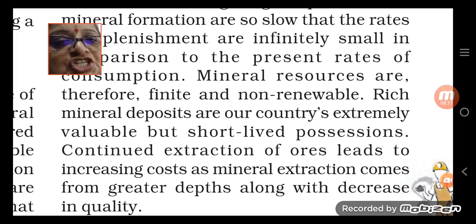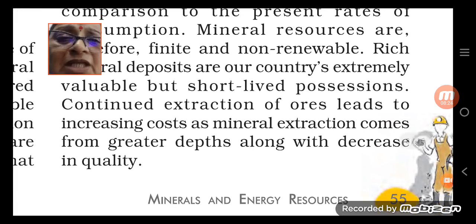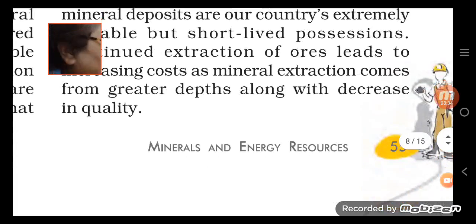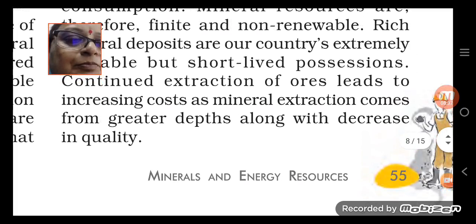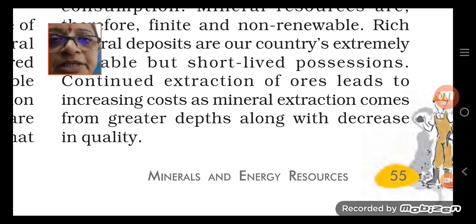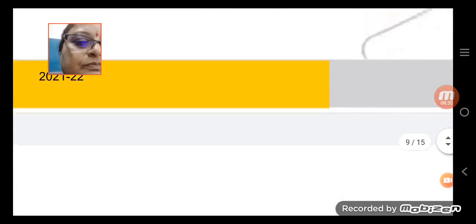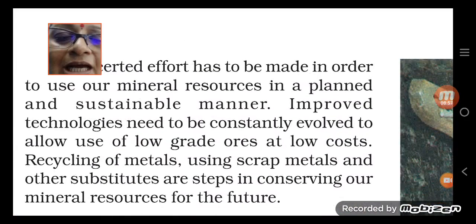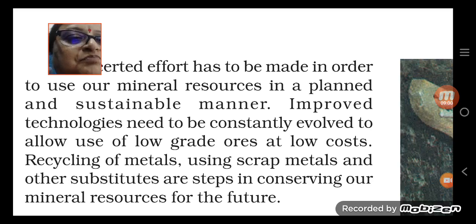These minerals are available only for a very short time. As ores are continually extracted, costs are increasing and mineral extraction is coming from greater and greater depths, along with a decrease in quality. Continuous efforts are being made to use our mineral resources in a planned and sustainable manner.